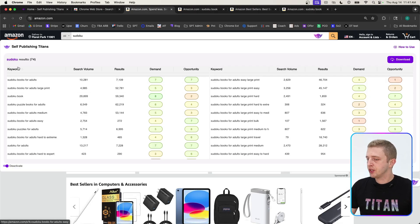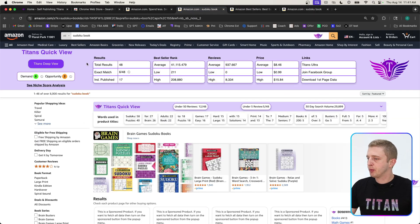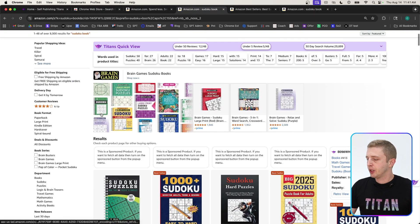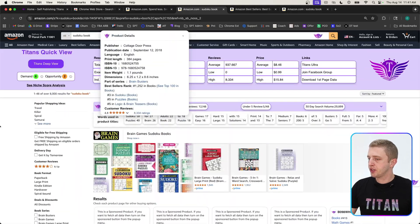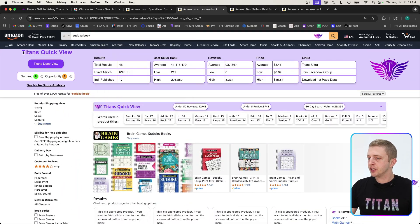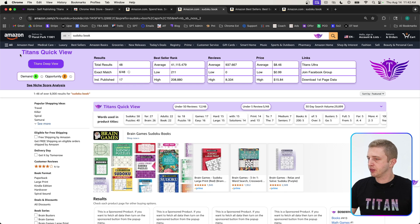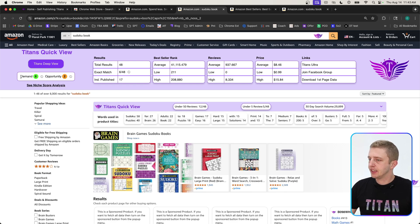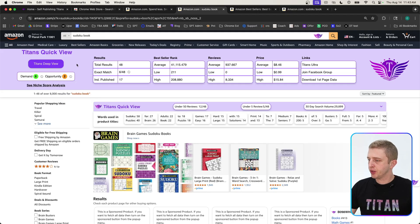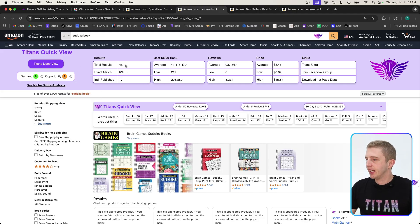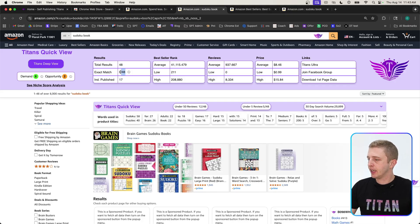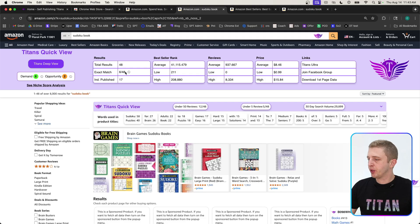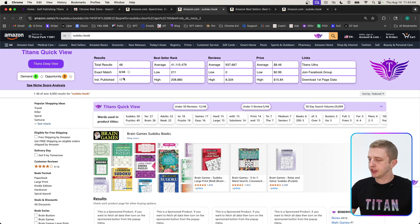Once you want to inspect a niche more to confirm it, you end up on the Amazon search results page, and here is where our other part of the extension shows. When you first look at this page, you will once again see the demand and opportunity scores. You're going to see how many search results there are on page one, and exact match shows how many of these products on page one are using the exact match that you typed in. So six out of the 48 results have Sudoku book in their title or subtitle.